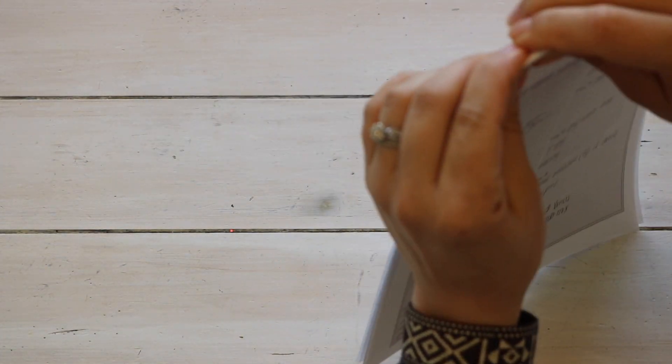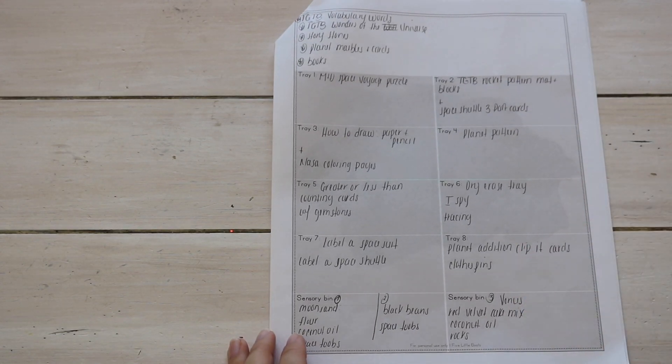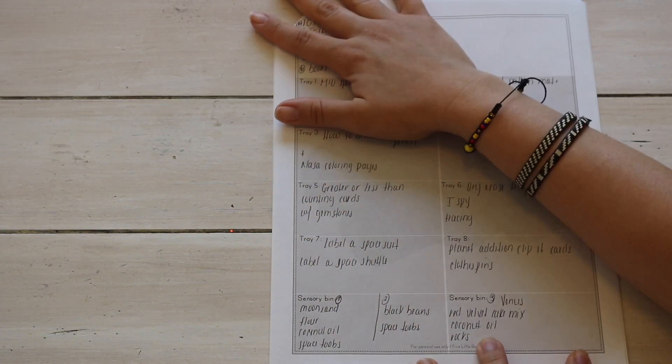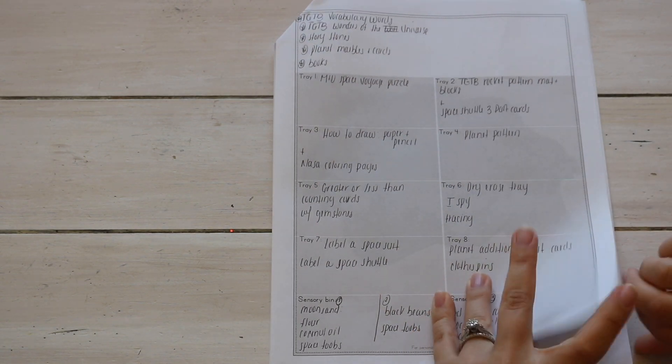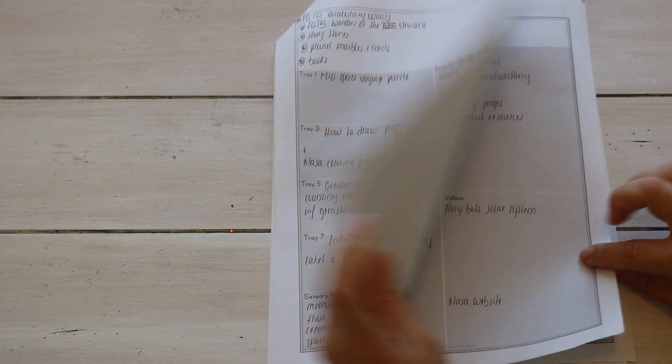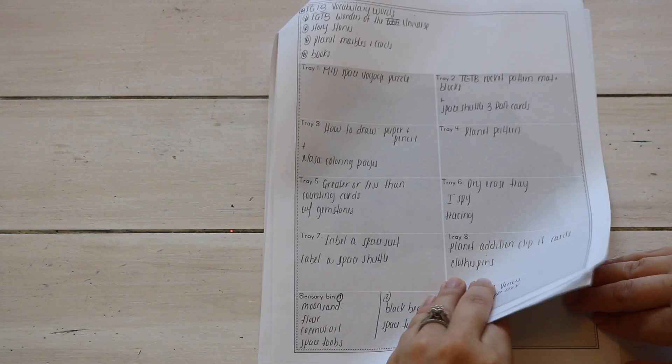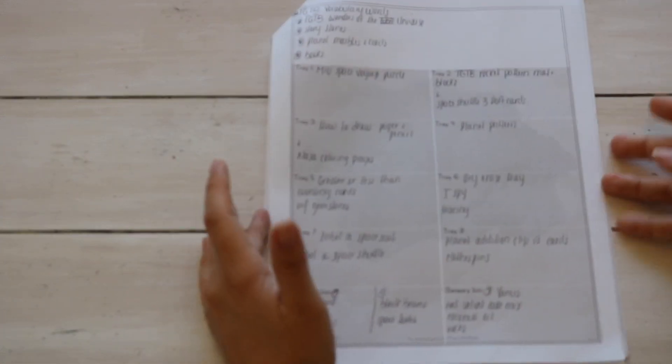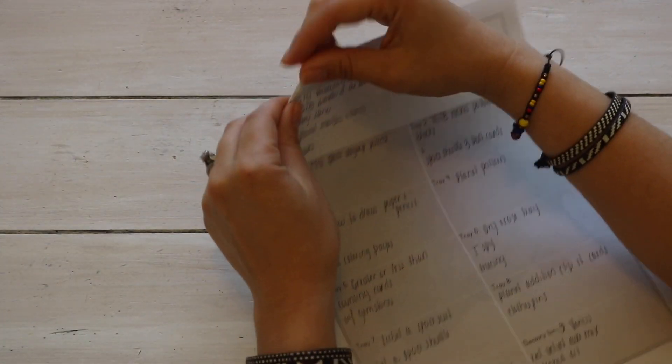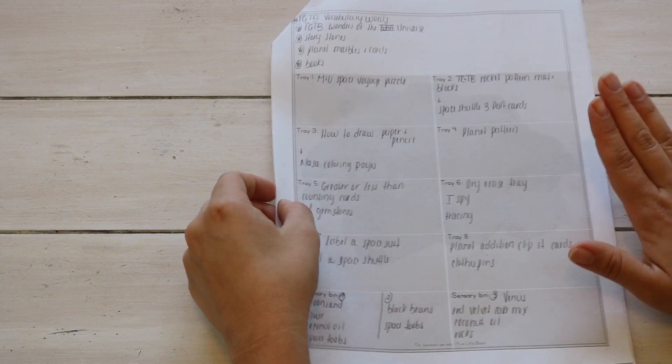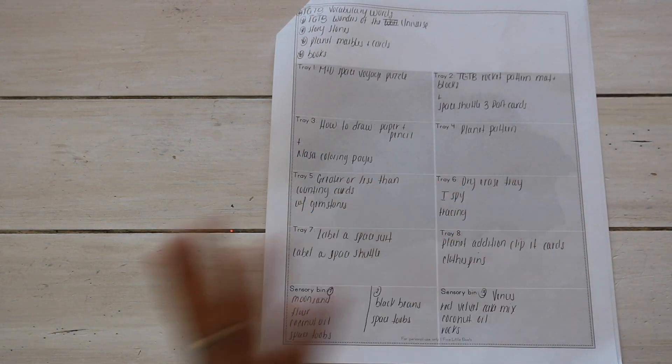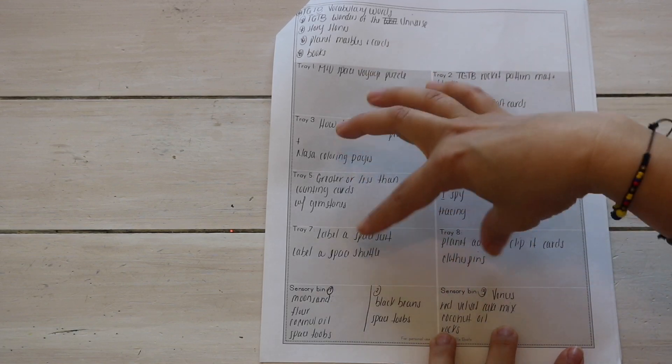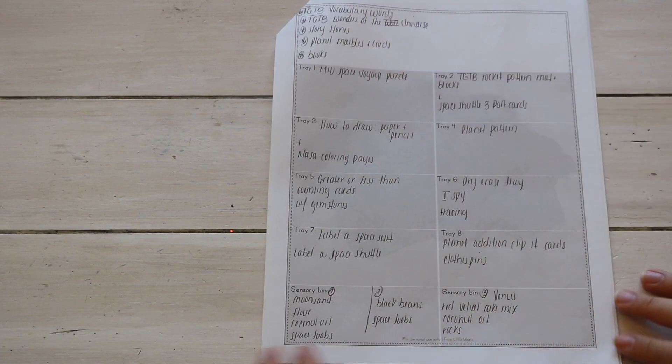All right, and then lastly and finally we get to the most popular question, which is how I put together shelf work, how do I come up with all these trays, how often do I rotate them. So this is my sheet for that. So I take everything, absolutely everything I have planned - the resources that we have, resources that we need, sensory bin, freebie downloads, DIYs that I create - and I map them all out on this page. So I have an eight cube shelf, so I have eight boxes here for eight activity trays.